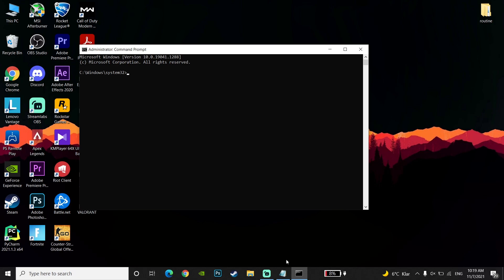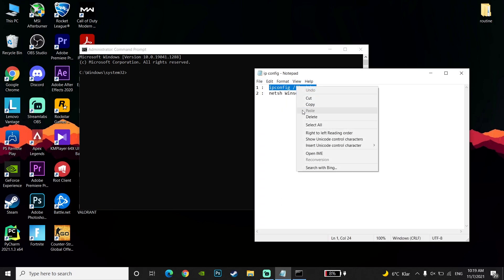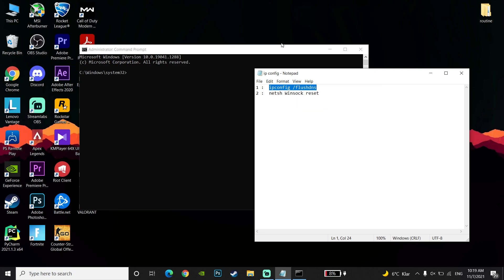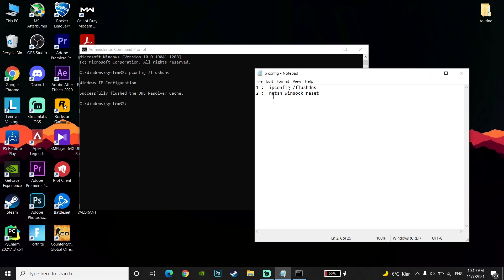Copy the first command from my description: ipconfig /flushdns. Go back to the CMD or command prompt, paste this command and press Enter. Now copy the second command from my description.